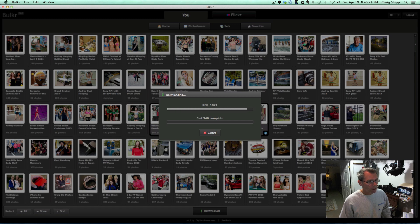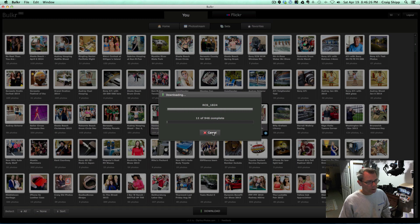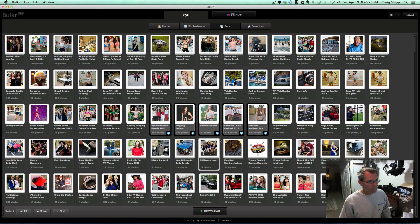So I'm going to cancel this because I really don't want to download all these pictures, but I just wanted to show you. And you can select as many of these as you want, and it's going to download them.